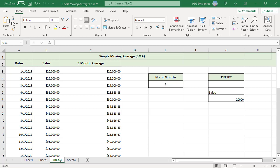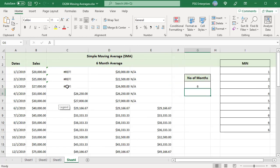Change the number of months to 6. #REF error is returned for first 3 months. To solve this problem...